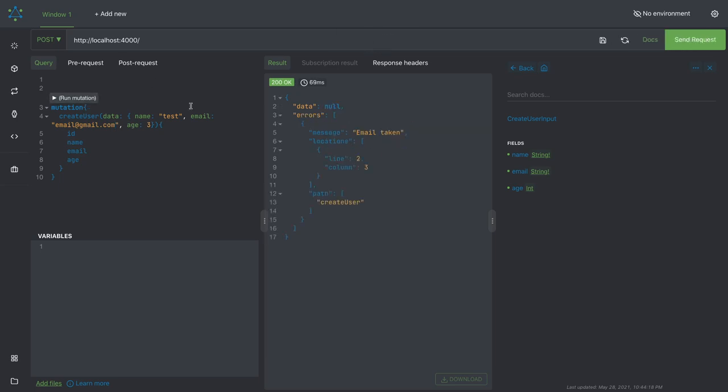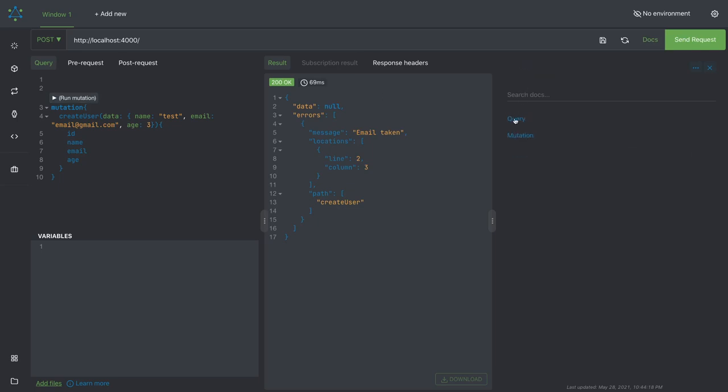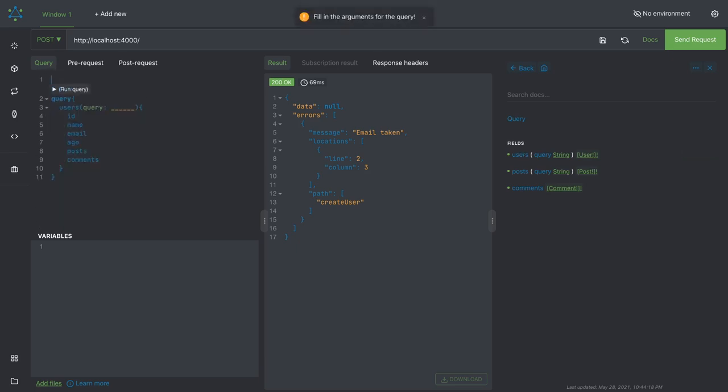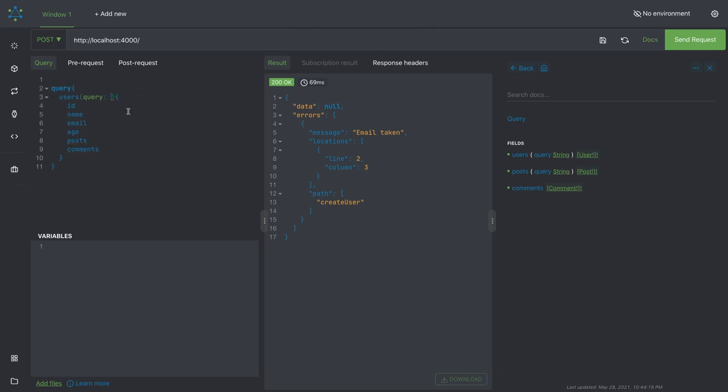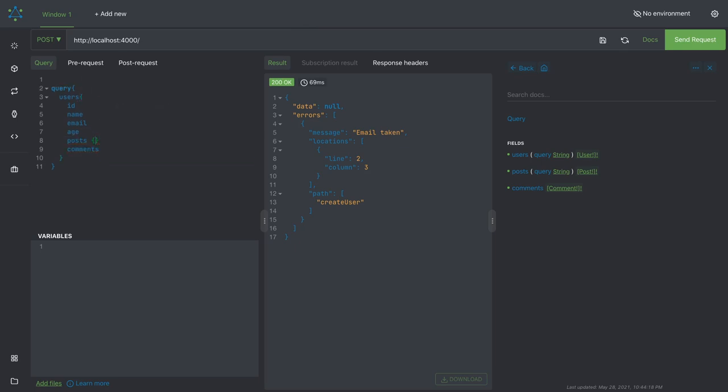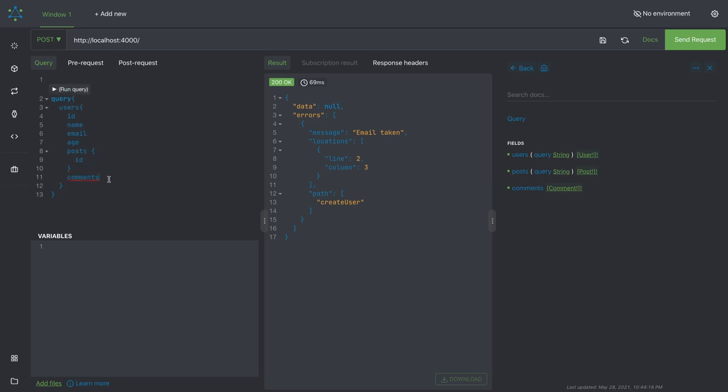Now I can try to fetch the list using query, which is give me all the users. Here I don't want to pass any particular id or password. In the post I want to get the id. Here also I want to get the id.